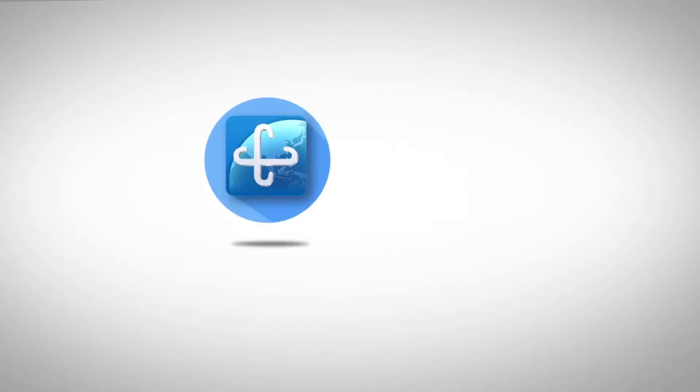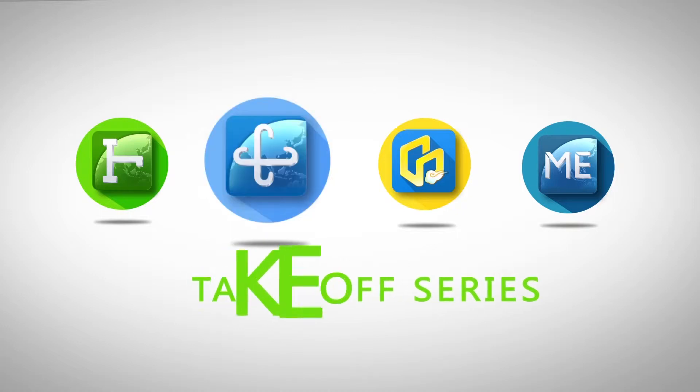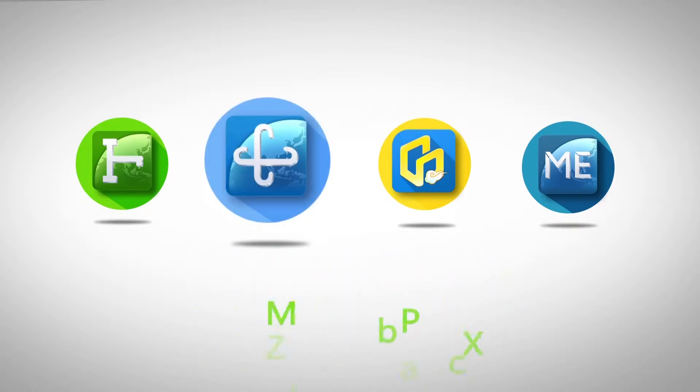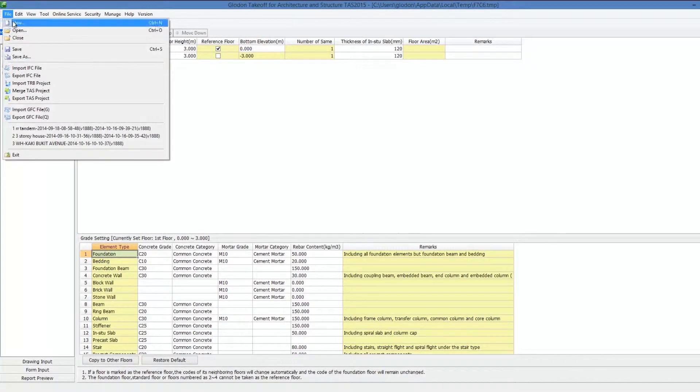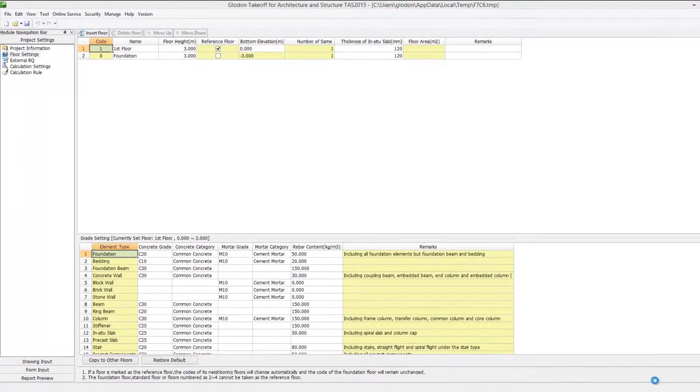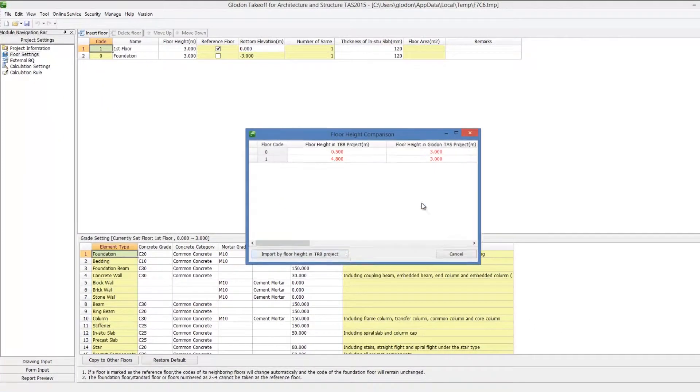TRB is professional rebar quantity takeoff software of GLODIN takeoff series. TAS supports importing TRB models just by one click, helping to avoid repeated modelling.